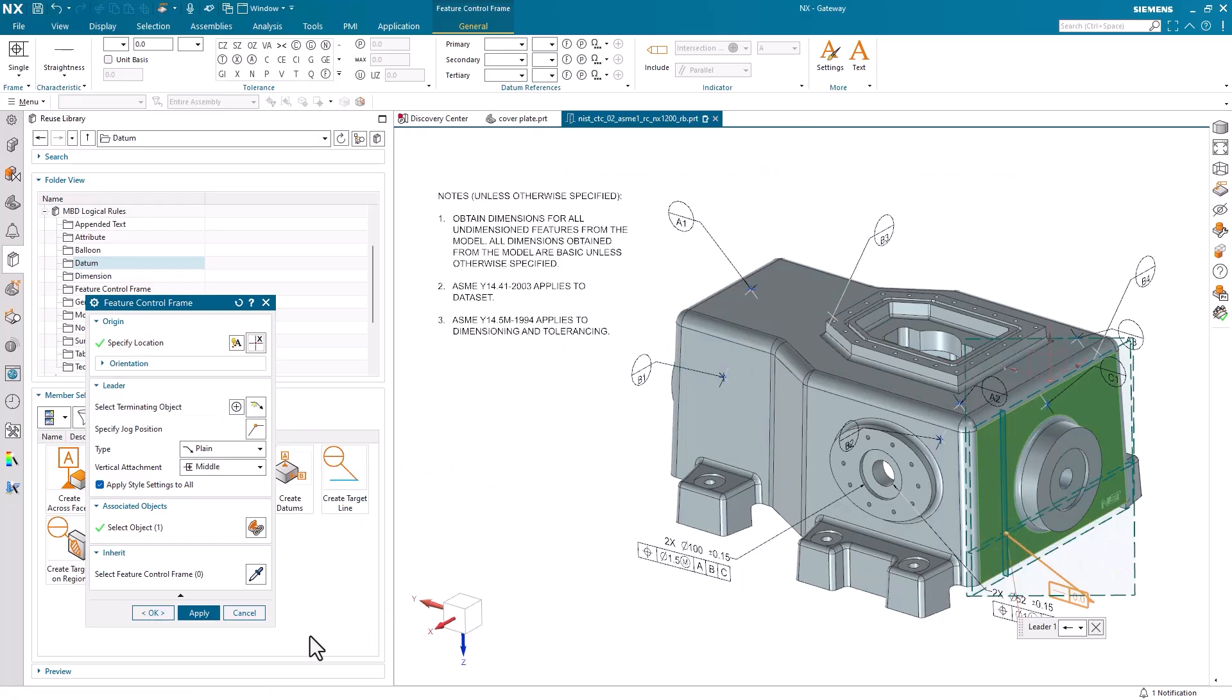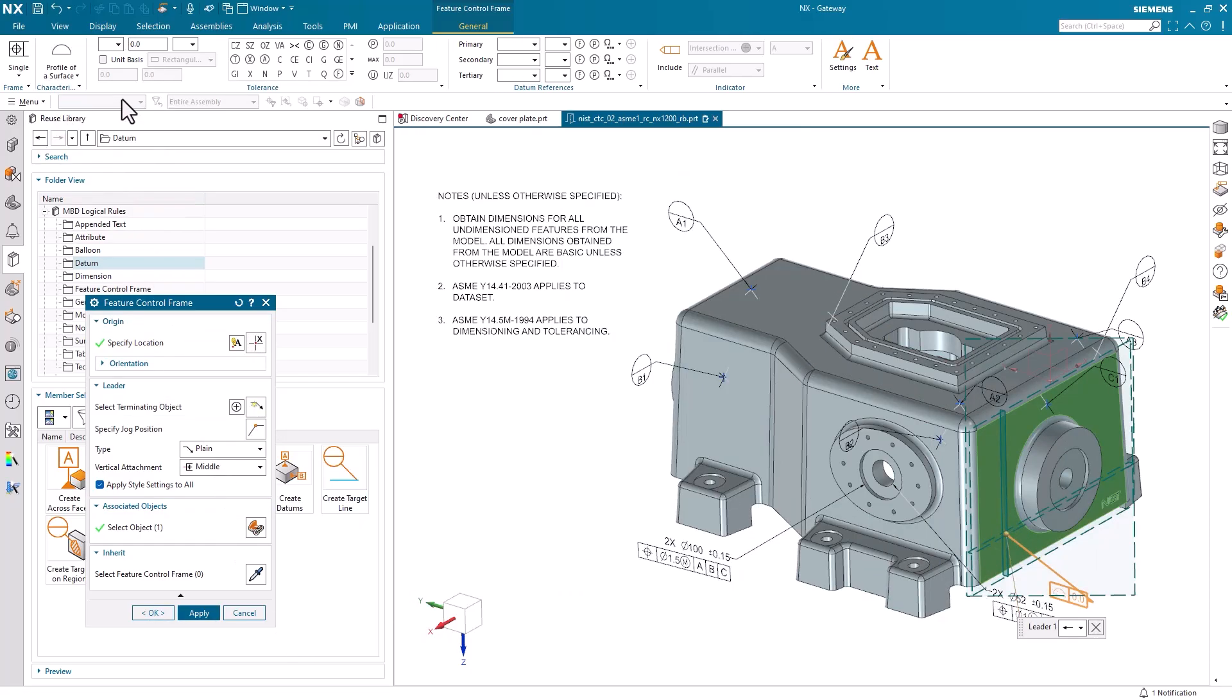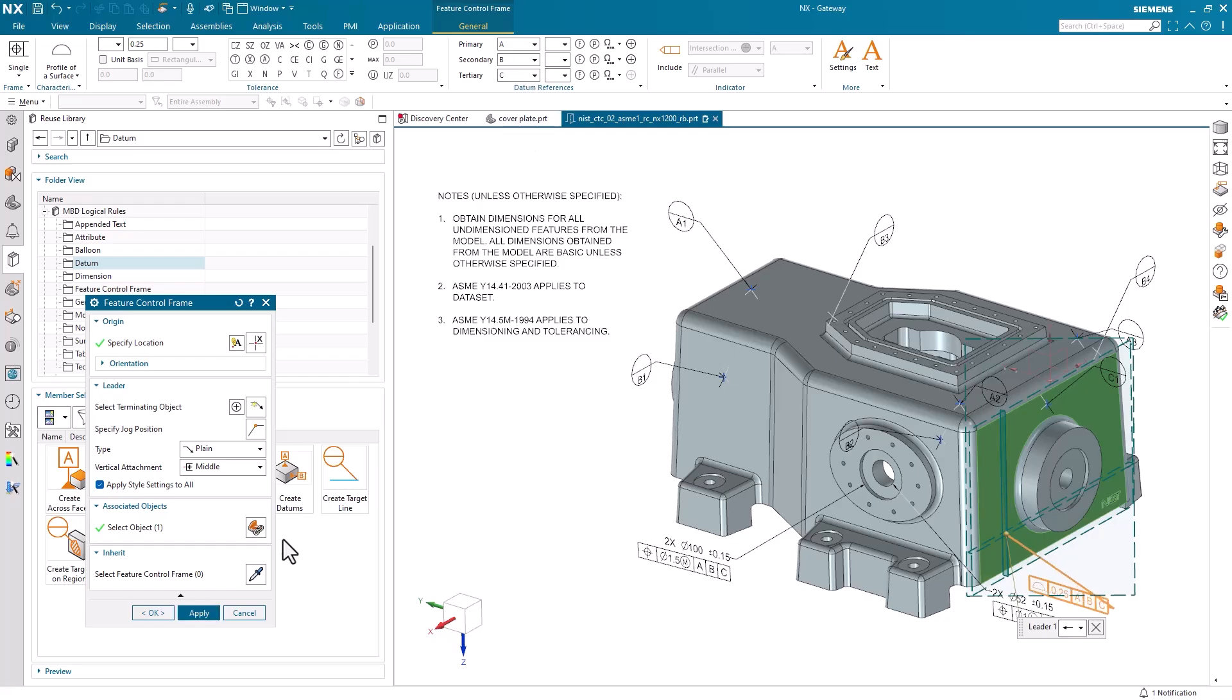To set up the values contained in our feature control frame, we can navigate to the top of our screen. Here, we are able to set our characteristics, tolerances, and datum references. Once all is set, we can select OK and finish.